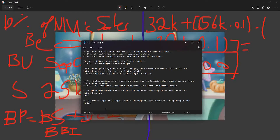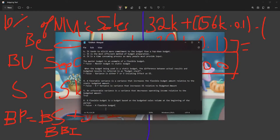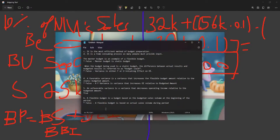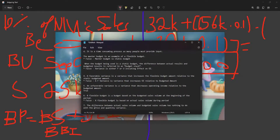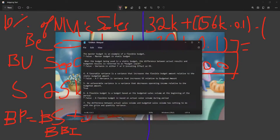True or false: a flexible budget is a budget based on the budgeted sales volume at the beginning of the period. This is FALSE — a flexible budget is based on actual sales volume during the period. Next: the difference between actual sales volume and budgeted sales has nothing to do with the price and quantity variance. That is TRUE.